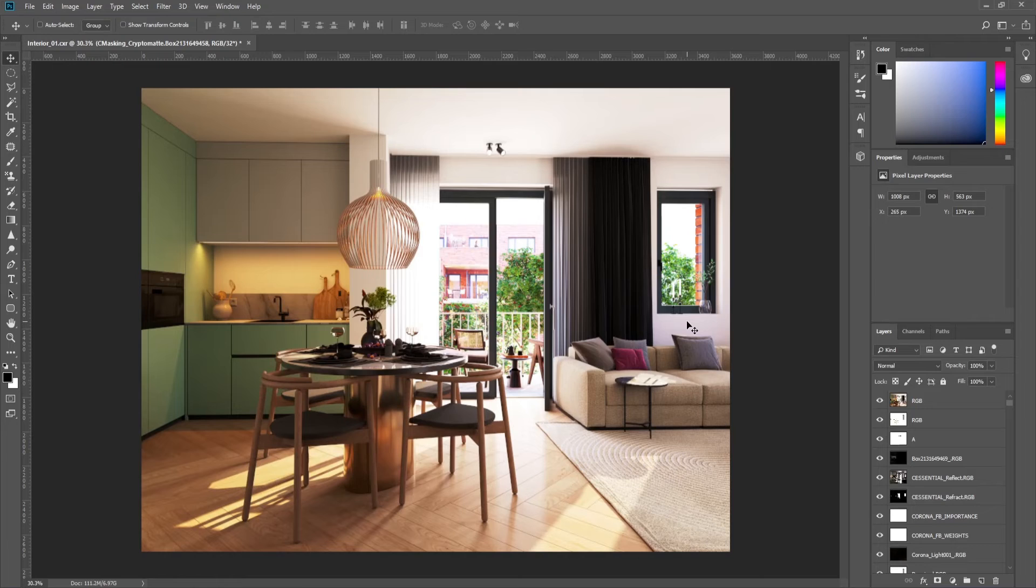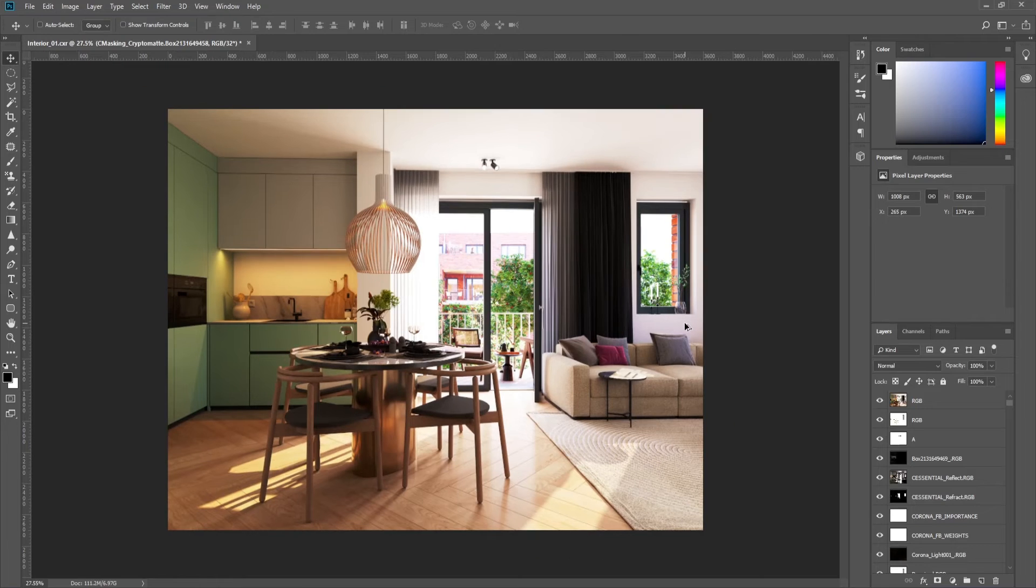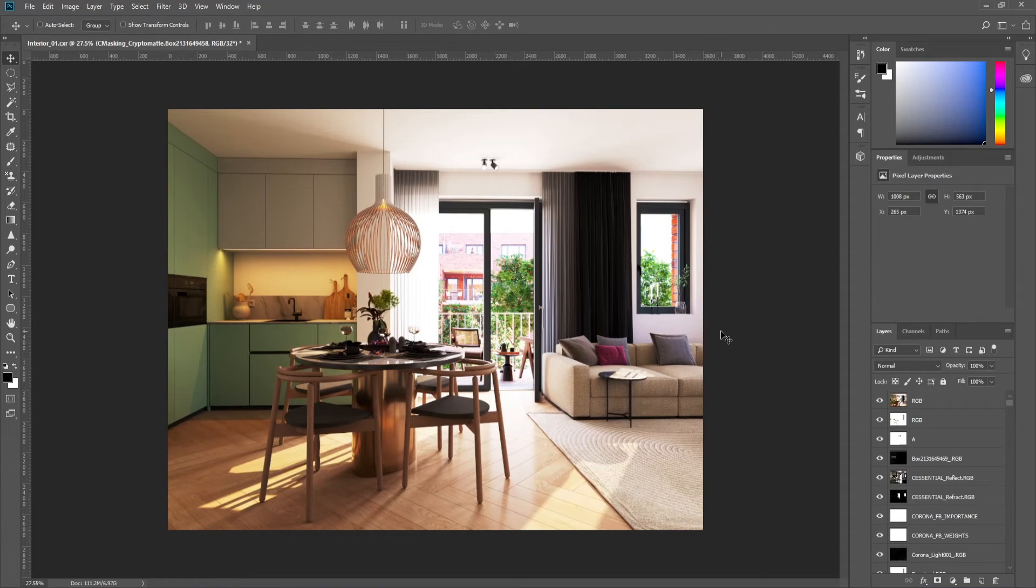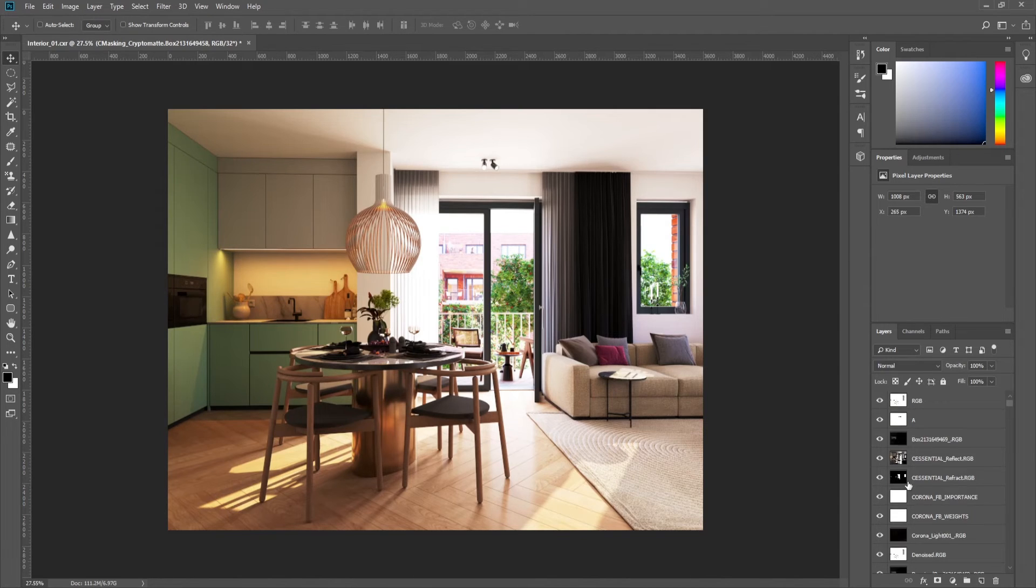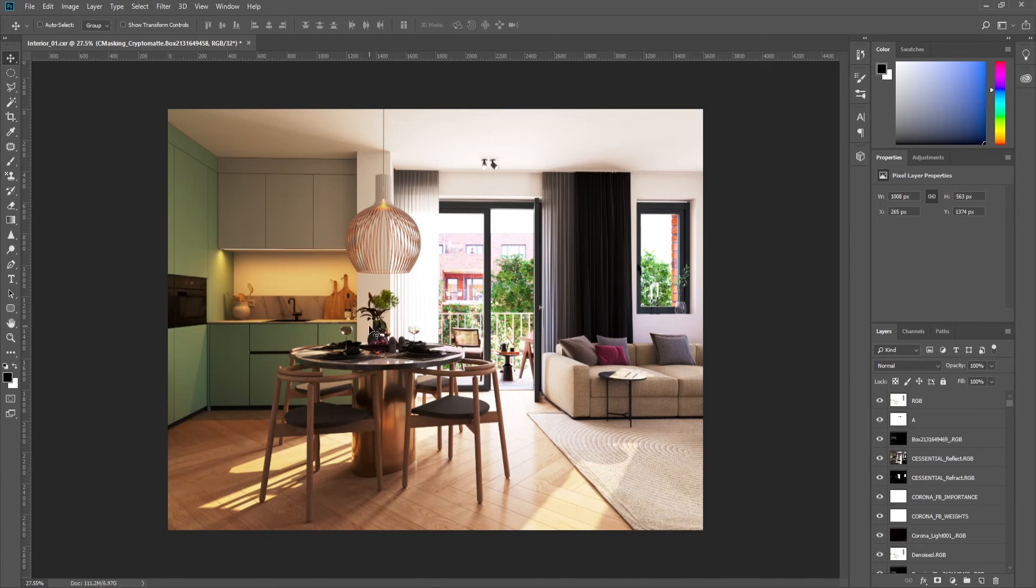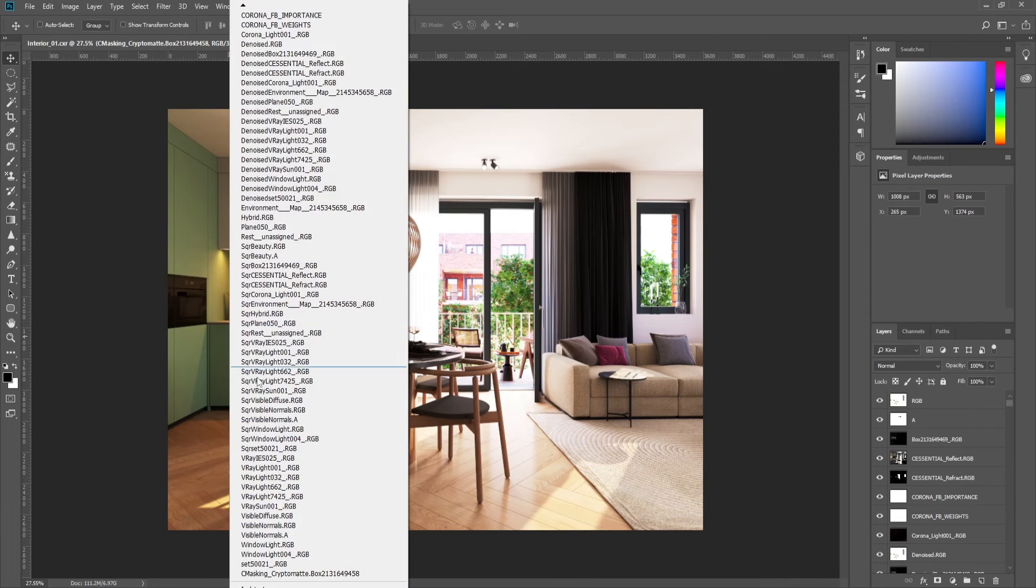Photoshop will open it as a layer document. As you can see, the layers are in the layer panel on the right. Edit the layers as you wish, and most importantly, use the Cryptomates for perfect mask selection like this.